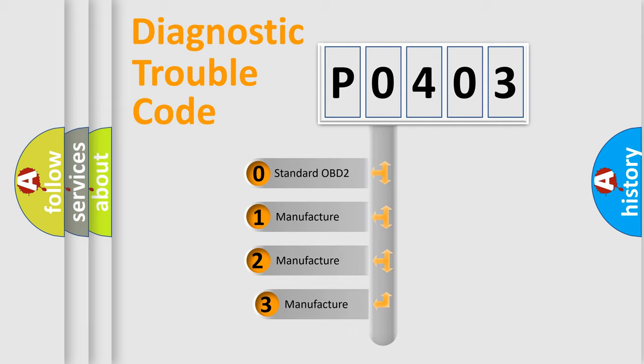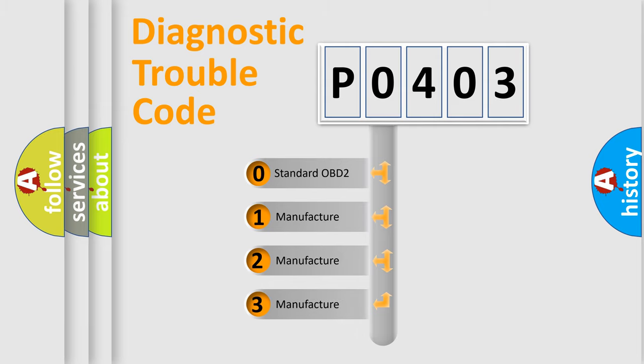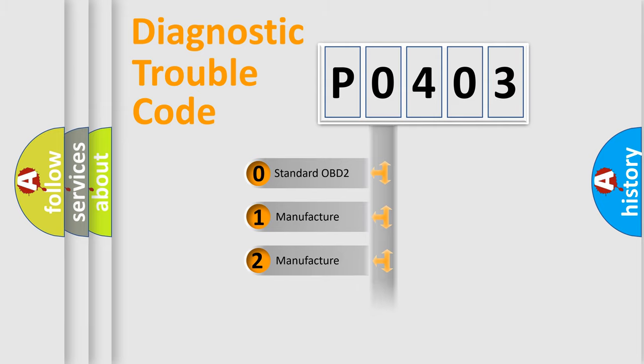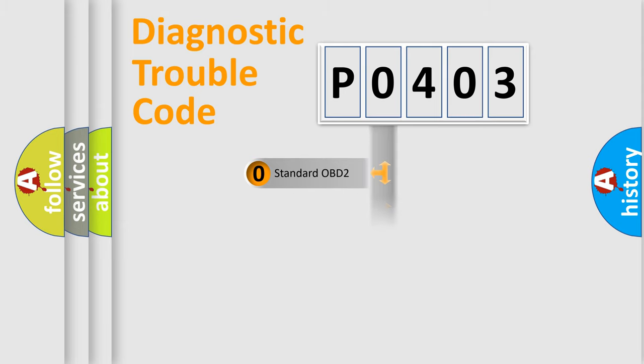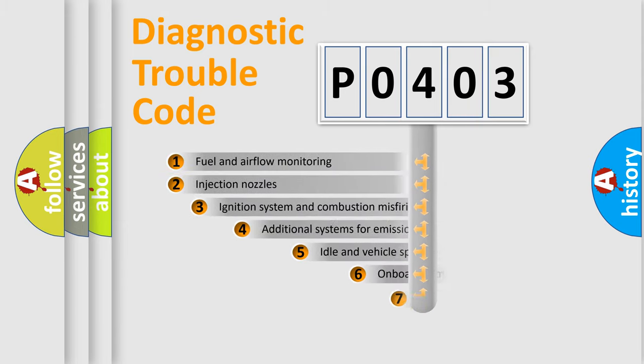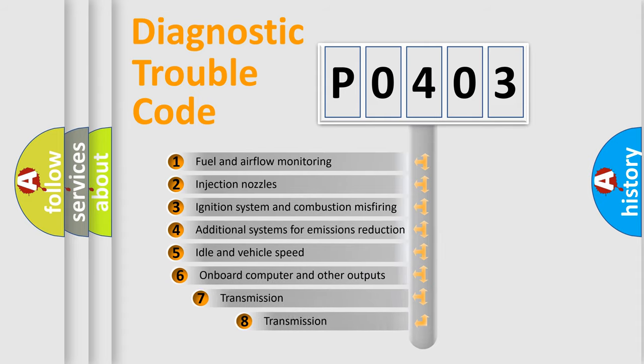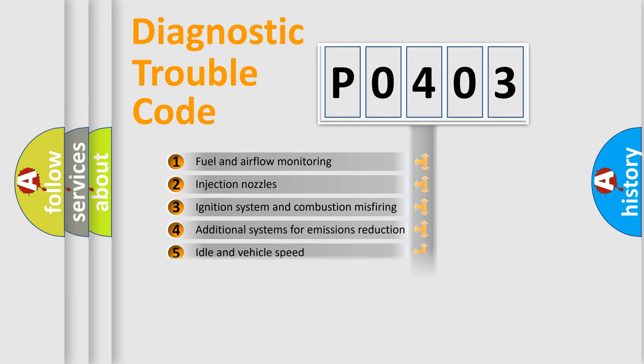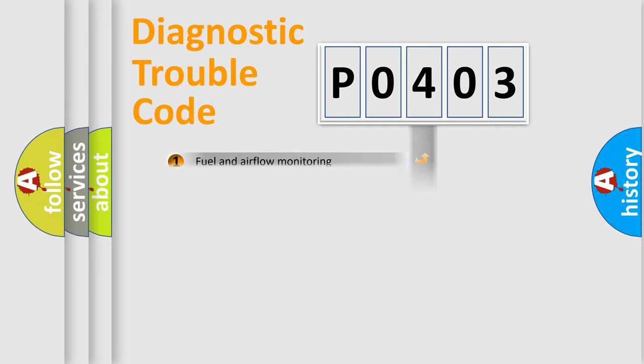If the second character is expressed as zero, it is a standardized error. In the case of numbers 1, 2, or 3, it is a manufacturer-specific error. The third character specifies a subset of errors. The distribution shown is valid only for the standardized DTC code.